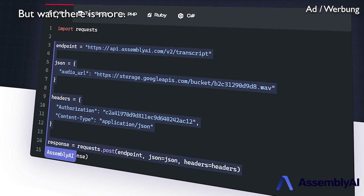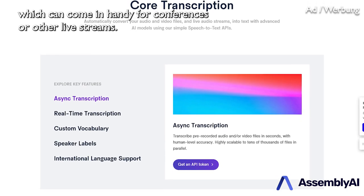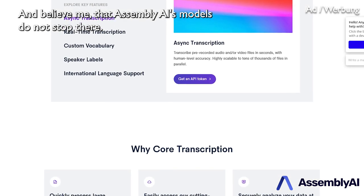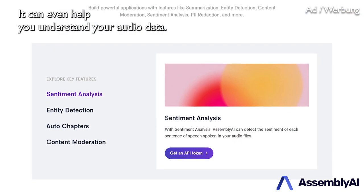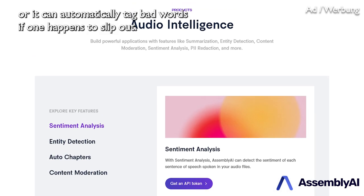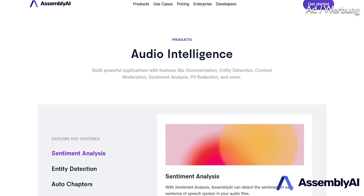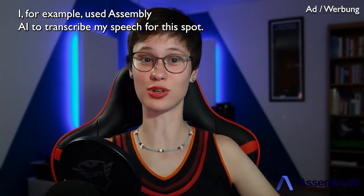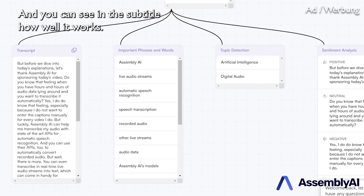But wait, there is more! You can even transcribe in real-time live audio streams into text, which can come in handy for conferences or other live streams. And believe me that Assembly AI's models do not stop there — it can even help you understand your audio data. For example, it can summarize the content and detect the topic of what is being said. Or it can automatically tag bad words, if one happens to slip out. So what are you waiting for? Check out Assembly AI with the link in the description below. I used Assembly AI to transcribe my speech for this spot and you can see in the subtitle how well it works.